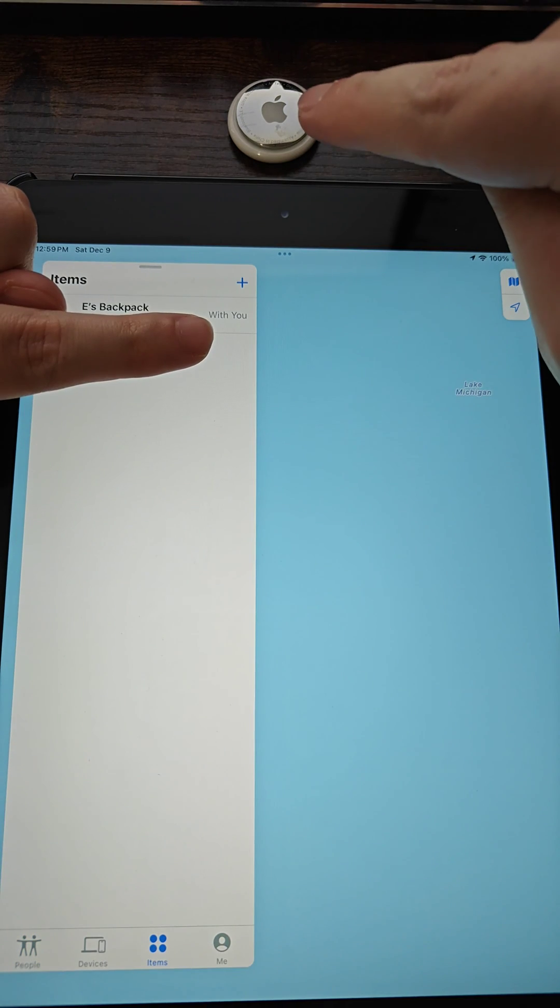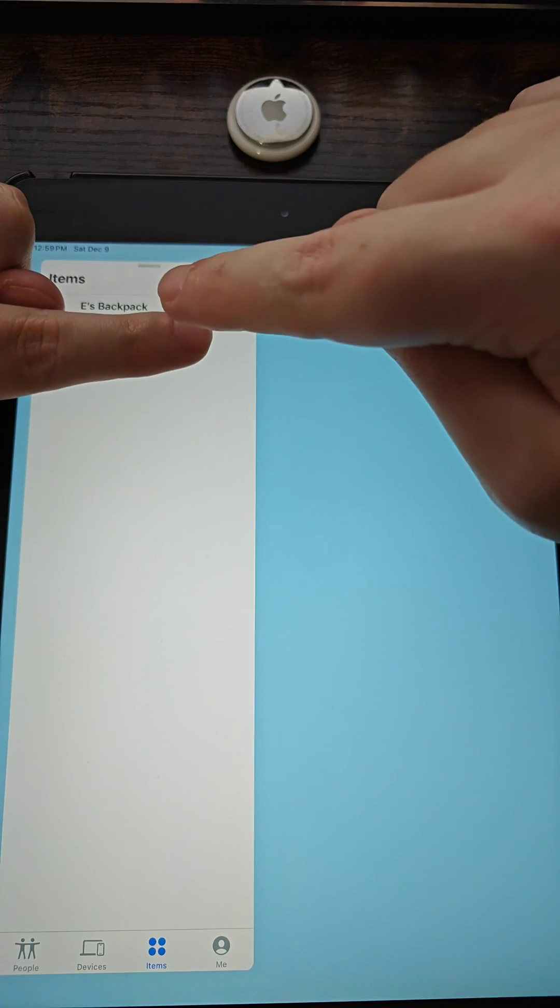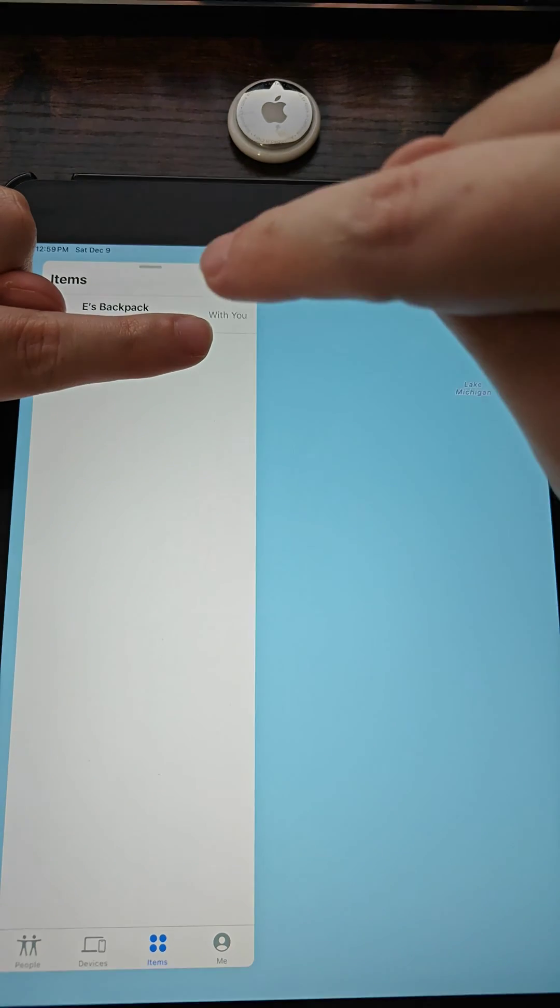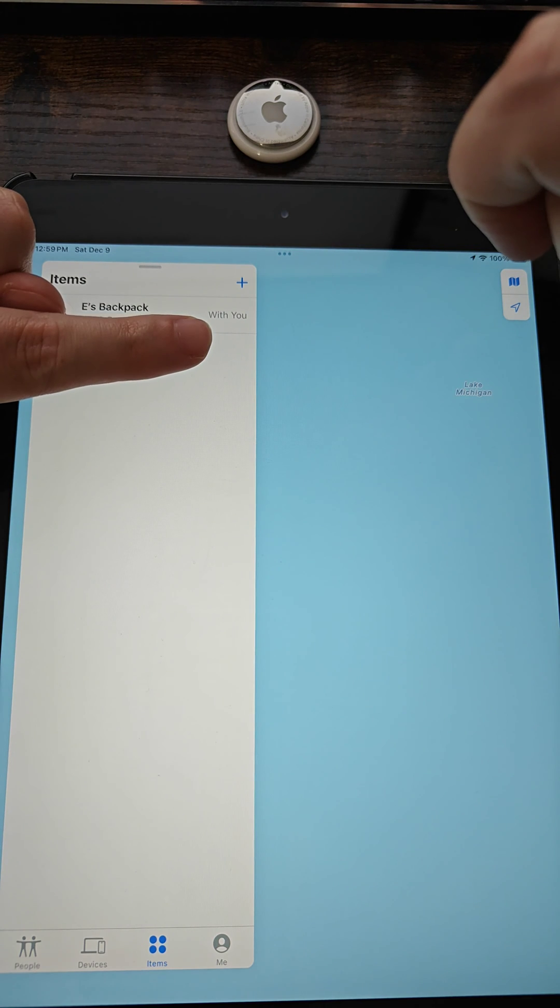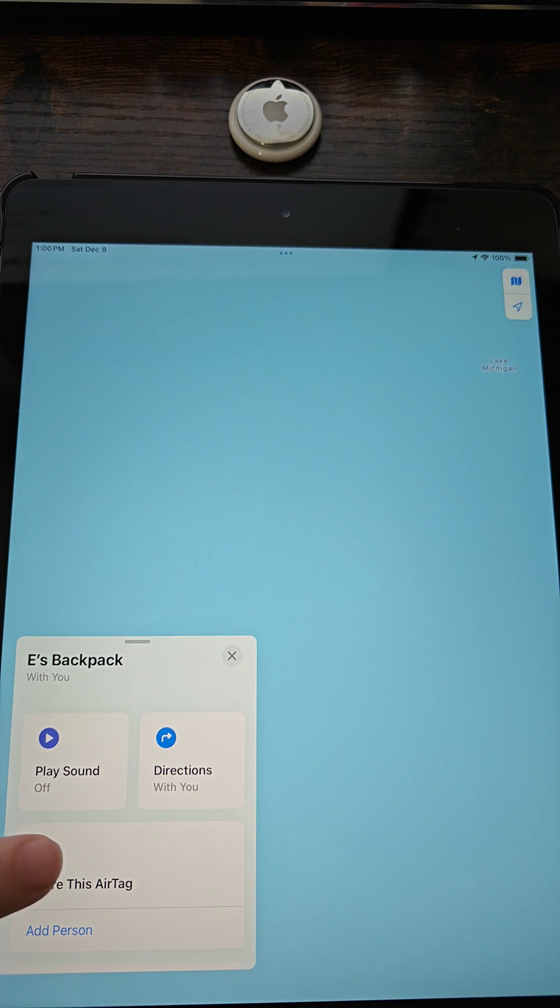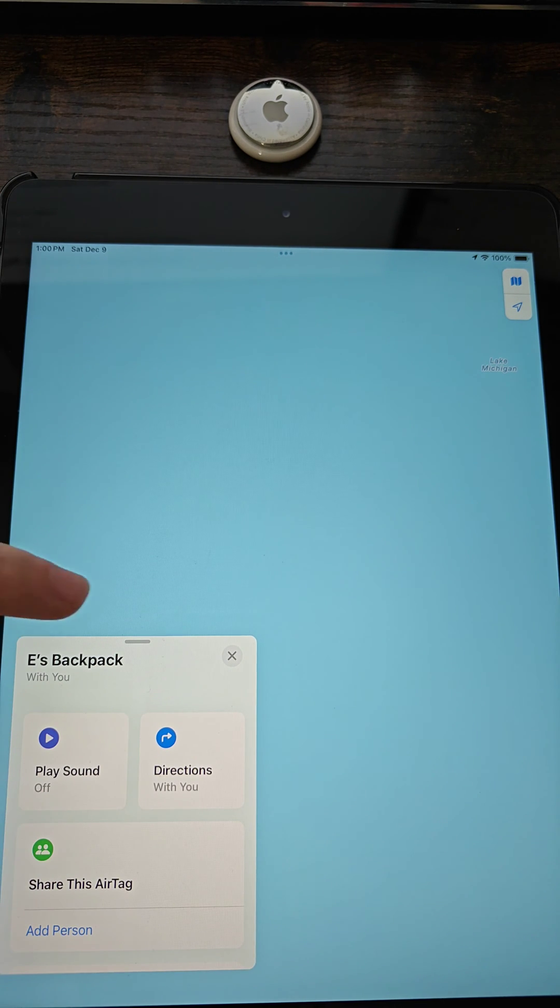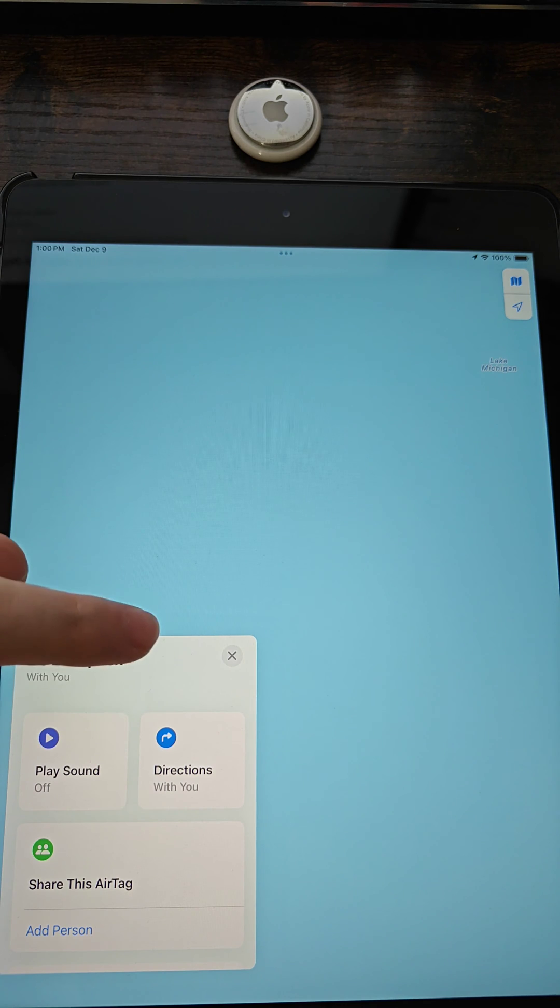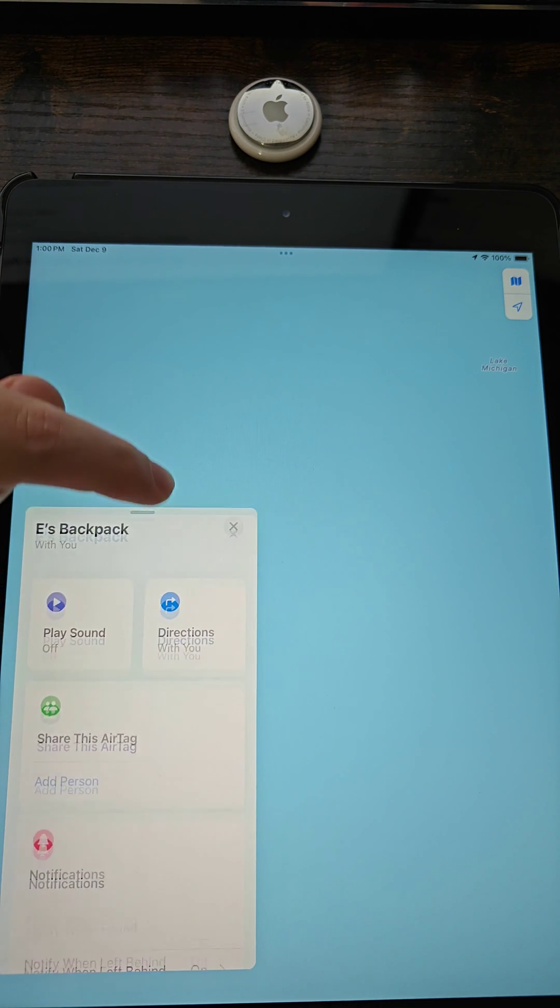For me, this AirTag is called Ease Backpack, so I'm going to click on that AirTag right there. If it only shows this much information, then drag up on this option right here.